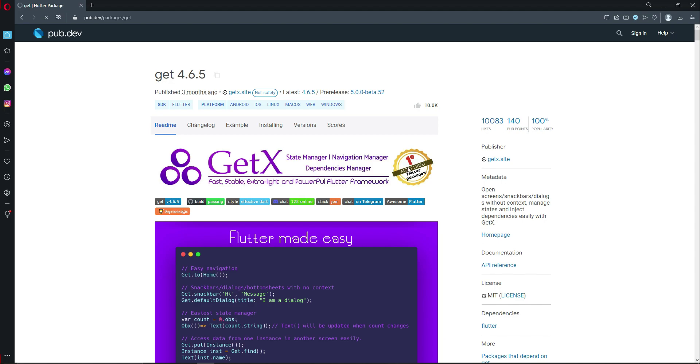Number one most liked Flutter package is basically GetX. That's why we are developing this project with GetX.